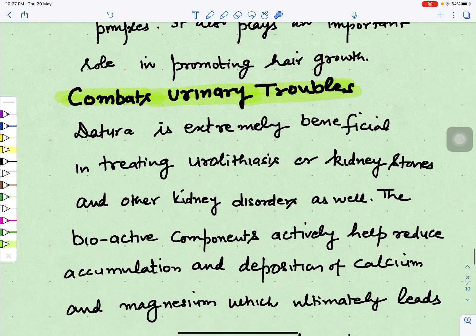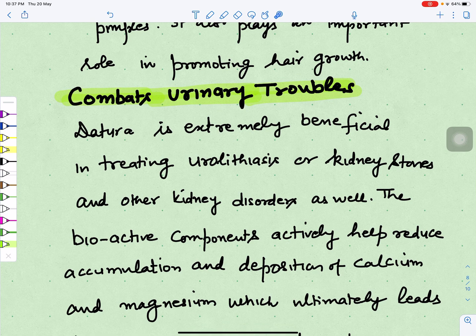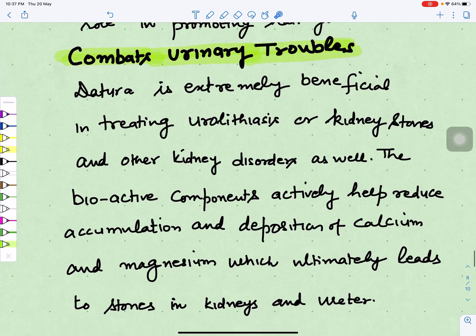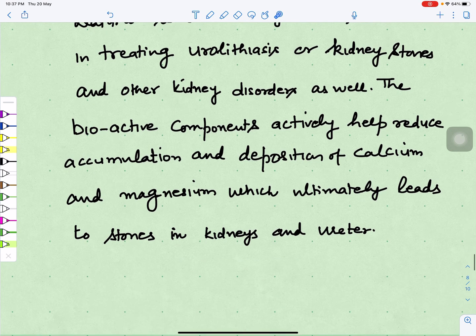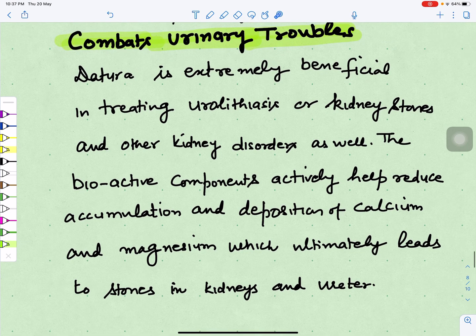Datura also helps in controlling certain urinary troubles. It is extremely beneficial in treating urolithiasis — kidney stones — and other kidney disorders. Its bioactive components reduce the accumulation and deposition of calcium and magnesium which lead to stone formation in the kidney and ureter, thus helping control urinary troubles.